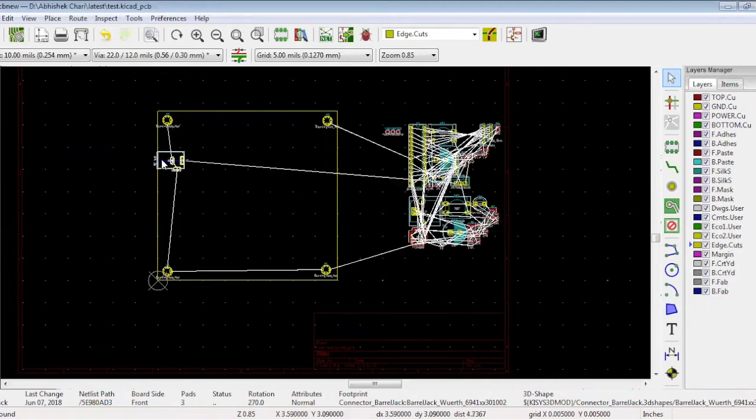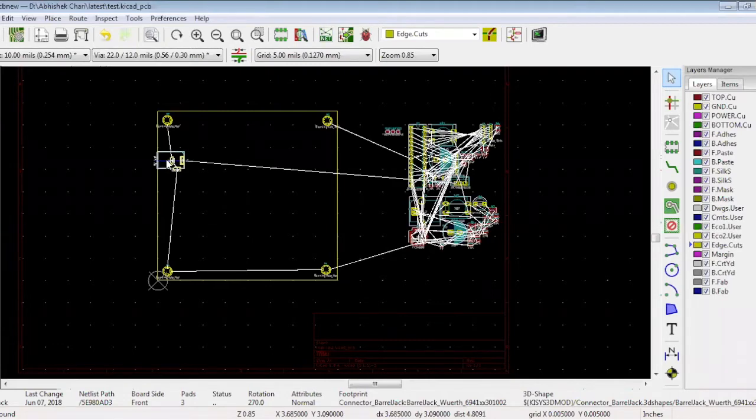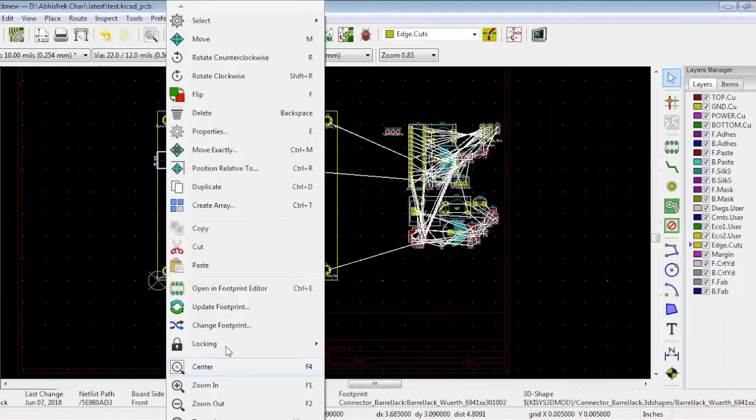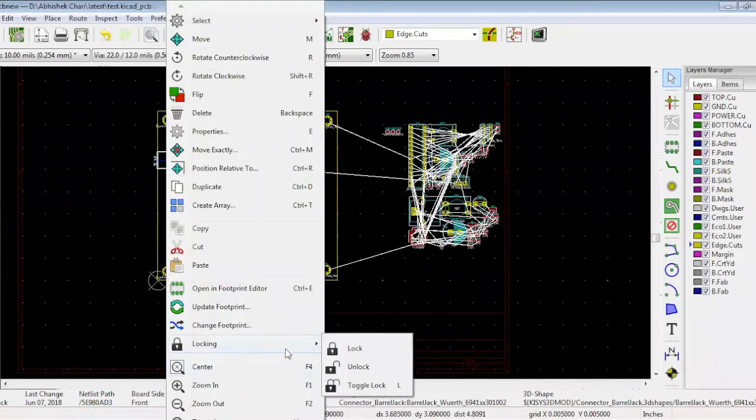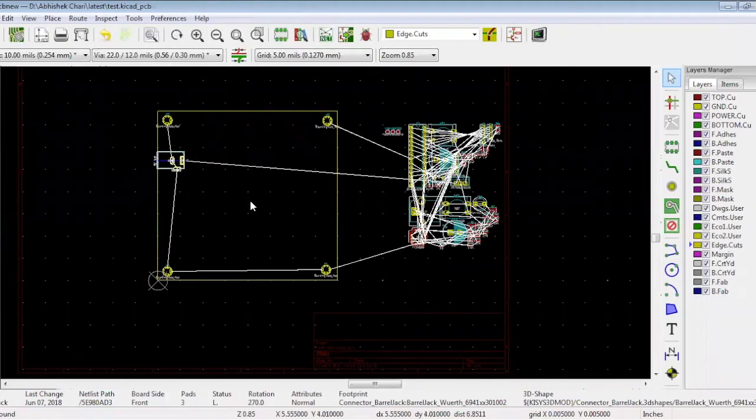After placing the connectors, it is best practice to lock them. Right-click, choose locking, and lock. Again, always refer to your schematic while doing the placement.